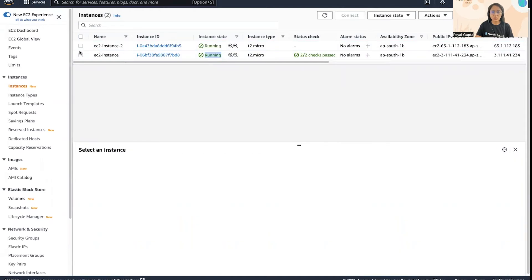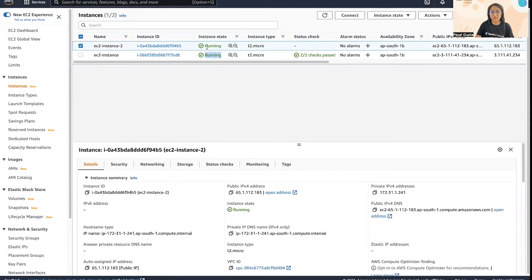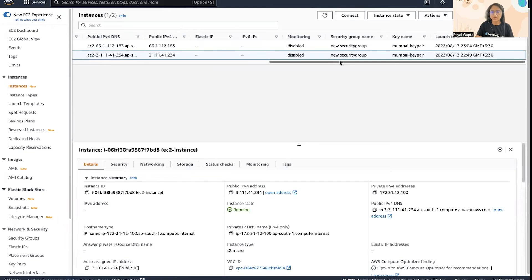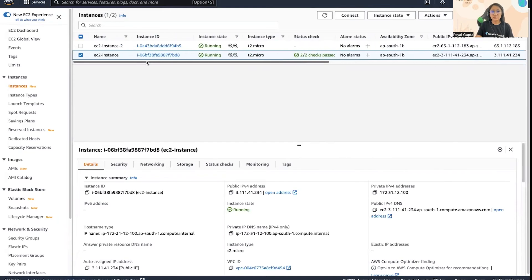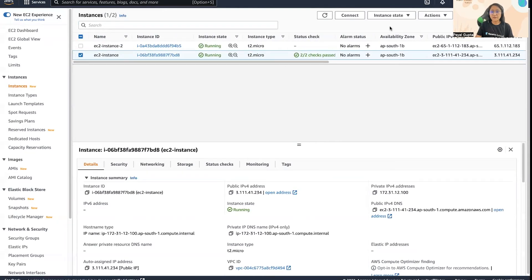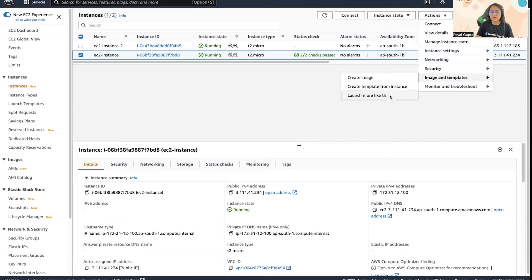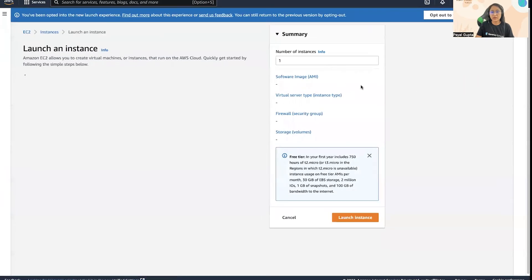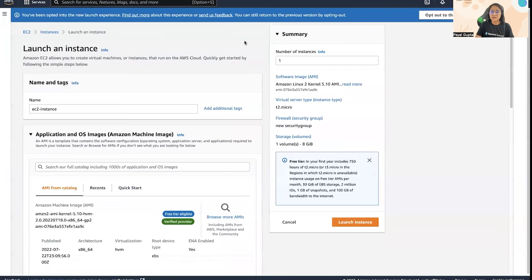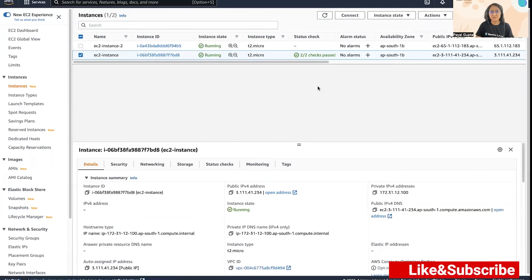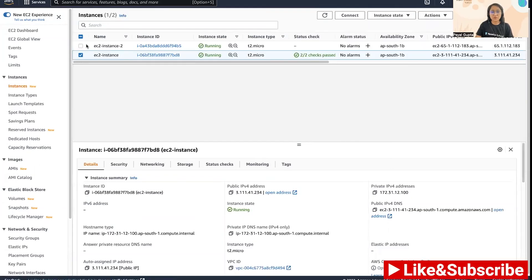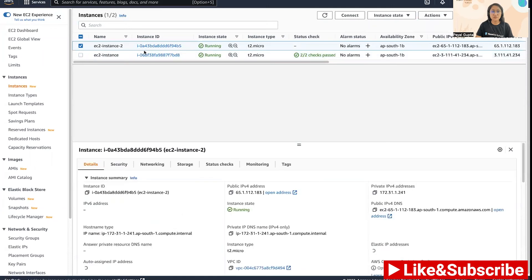I kept all the things identical to show you that we can simply go to Actions, Image and Template, Launch More Like This, and then create a similar EC2 instance in a very quick and easy way. So now you can see that my new EC2 instance is also up and running.